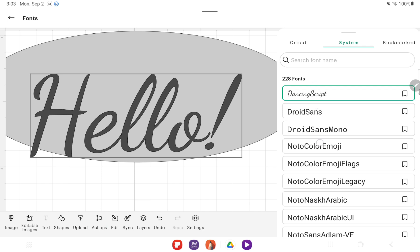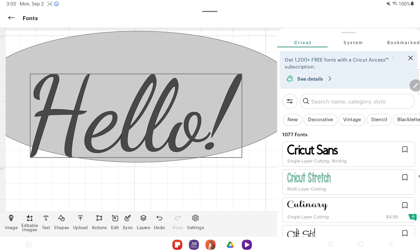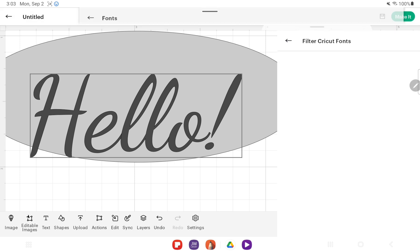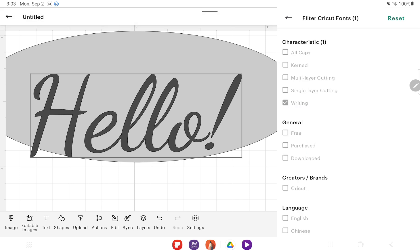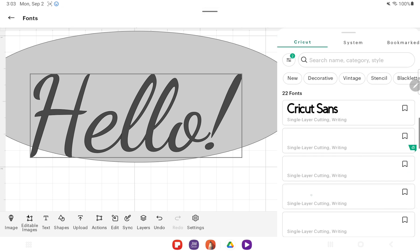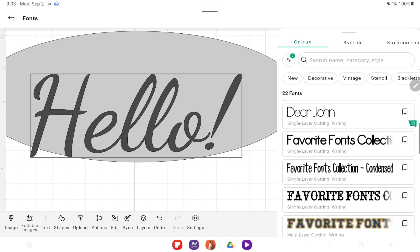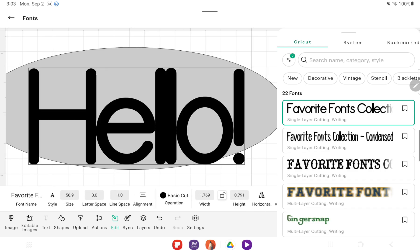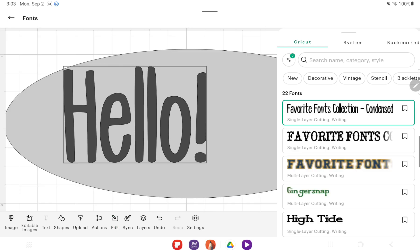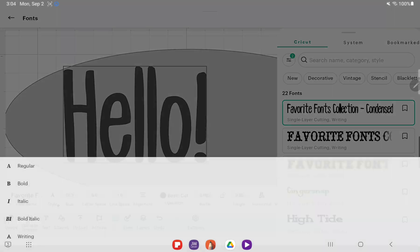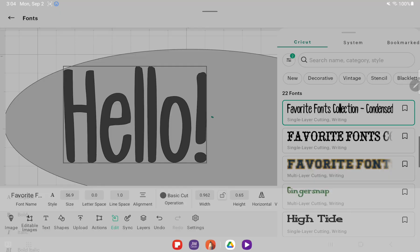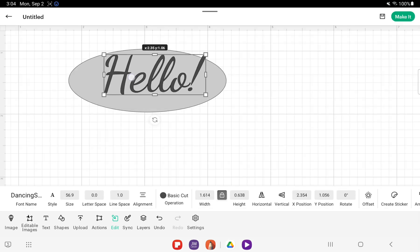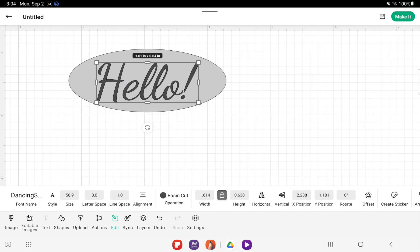Something that is nice: if you do have Cricut Access, you can actually filter these by writing ones. You can even do the free ones to see what kind of free writing ones they have. So let's do this one, that one's cute. Let's come over here to Style and Writing.